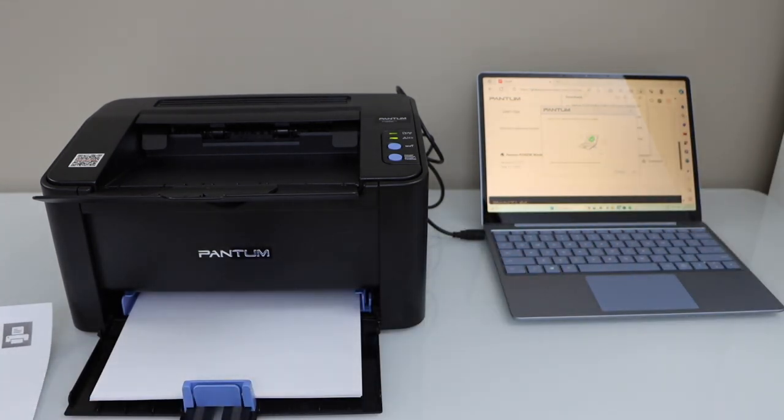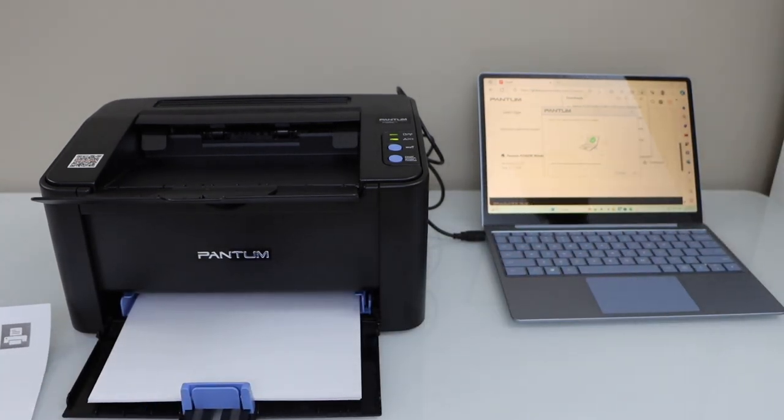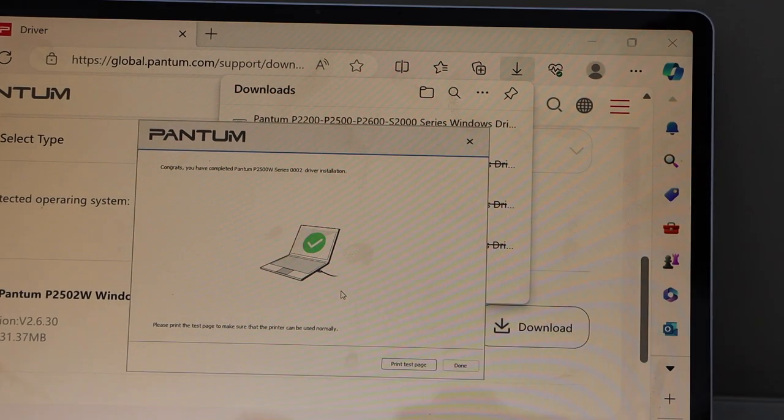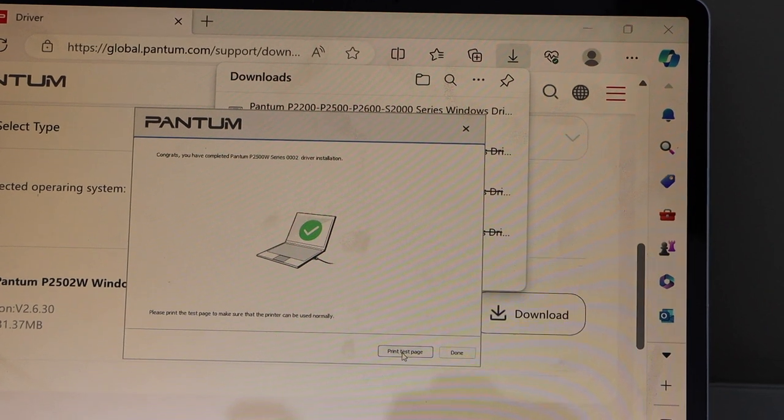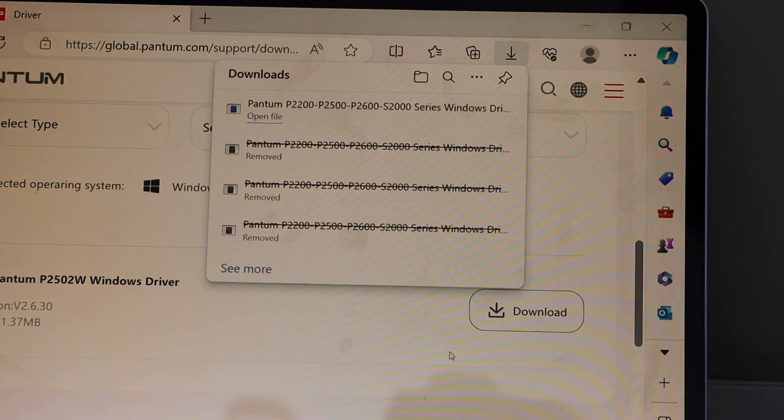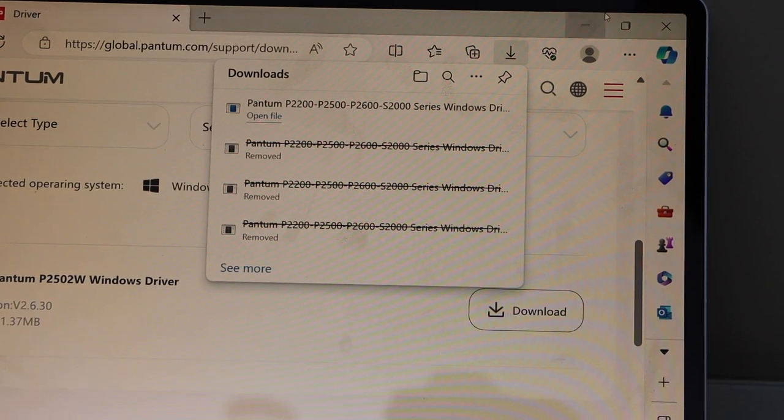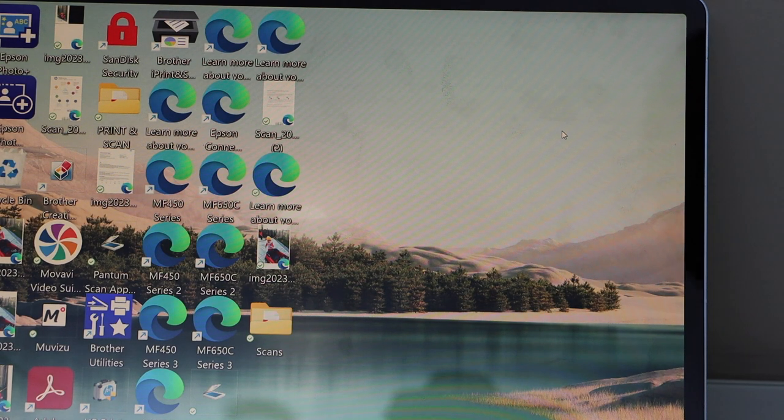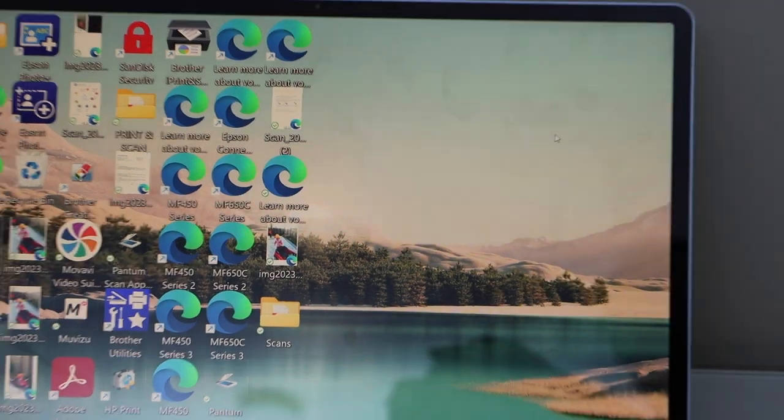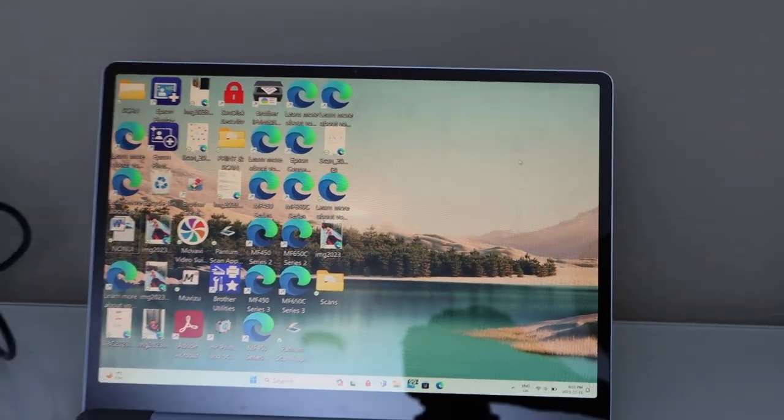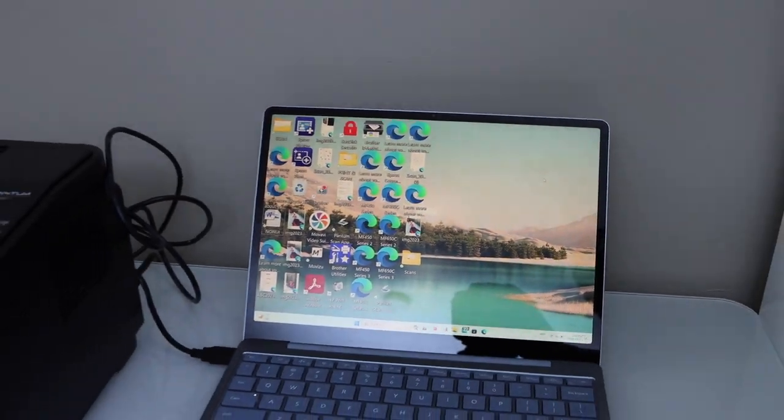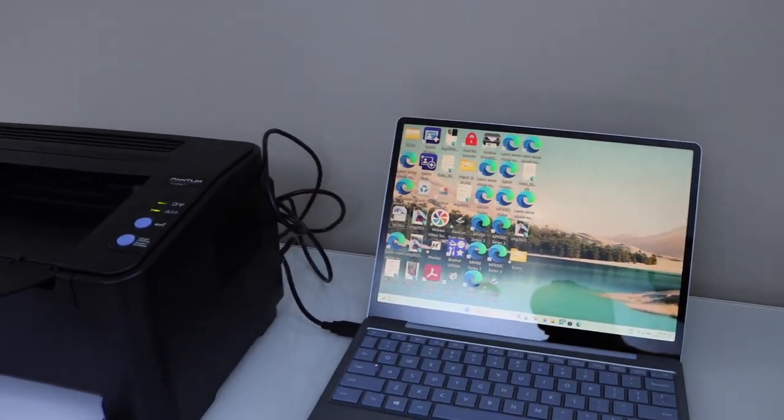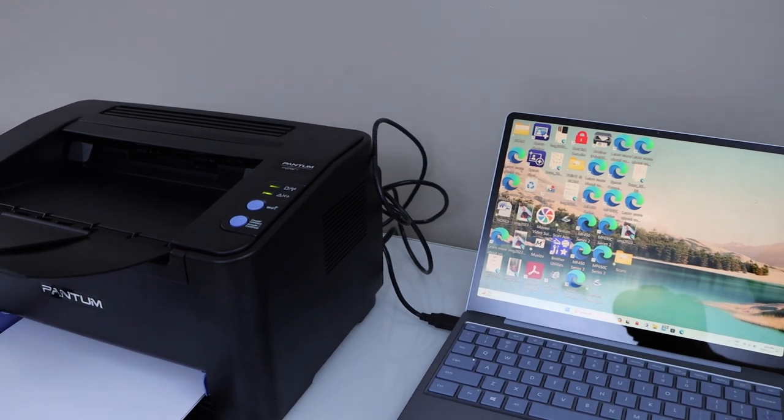Go to the laptop screen. Finish the setup process. Click on done. Close all the windows. And we can start using this printer for printing over the Wi-Fi of your home or office network.